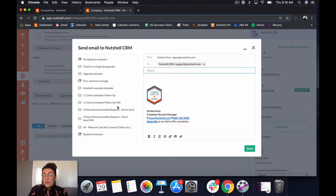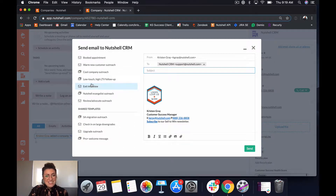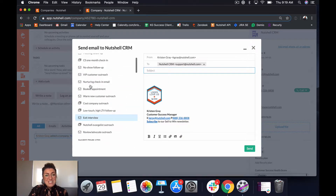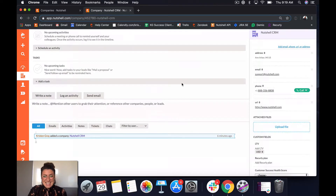I can also fire off a sequence, which is available for Nutshell Pro customers. All I'll need to do is select that template and click send.